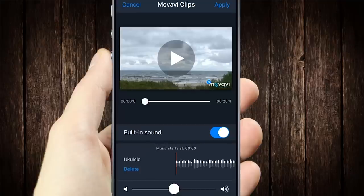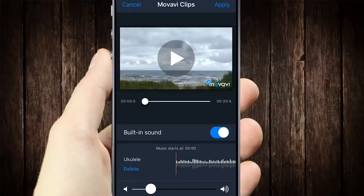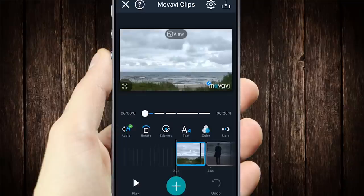All the music is copyright-free, so you can use it in your Instagram, YouTube, or Facebook videos. Don't worry, your video won't be banned. If the original sound is important to you, don't forget to make the background music quieter. Otherwise, it will muffle everything.